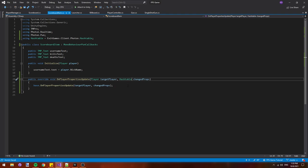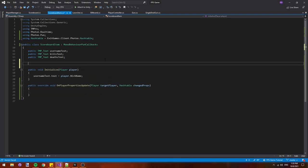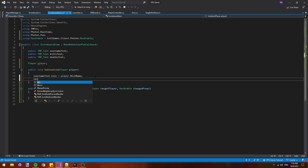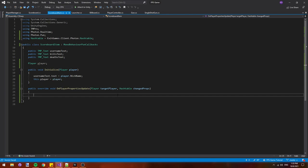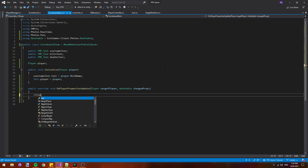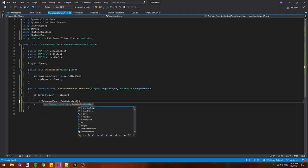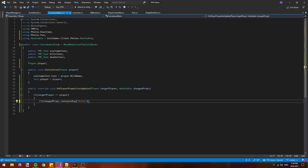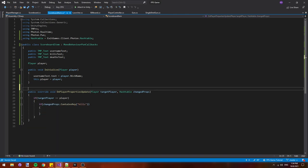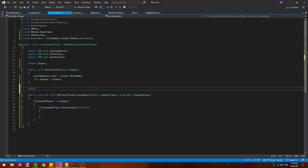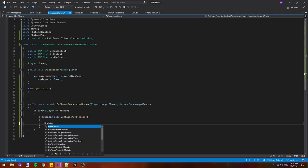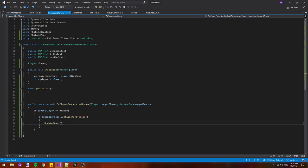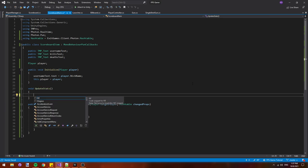In here we can delete the base call because it's not required for mono behavior pun callbacks. At the top we'll add a player player and inside of our initialize function we'll say this dot player equals player so that we can access the player from inside this function. Inside the function we'll say if target player equals equals our player so if this scoreboard item is related to the player that had their properties update then we'll check if changed props dot contains key kills so if the property being updated is the kills property and then we'll make a new function here called update stats. Then we'll call it in our if statement down here.